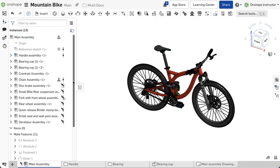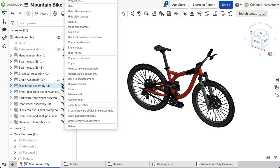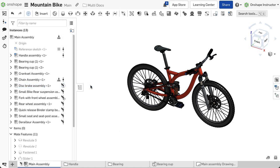To unpin a reference, right-click on the thumbtack and select Unpin Reference. The instance now acts like any other version. If newer versions are available, the symbol updates accordingly.